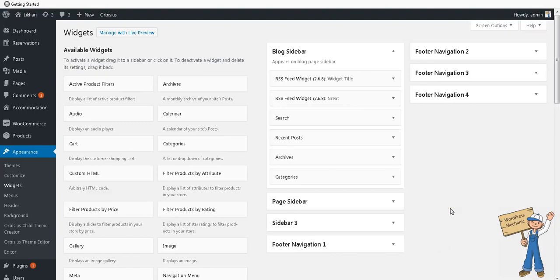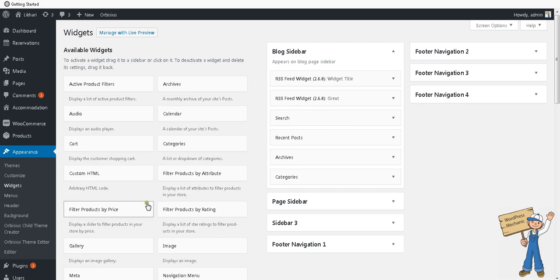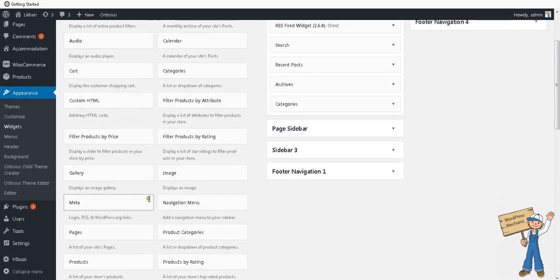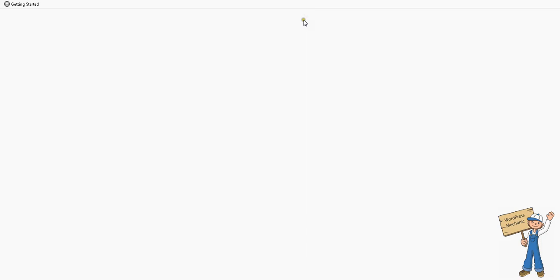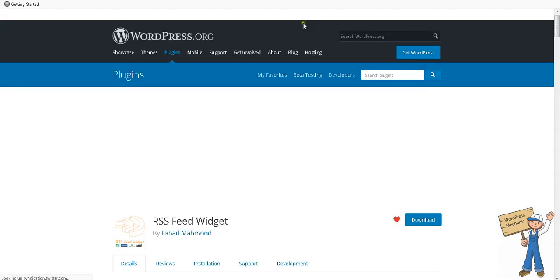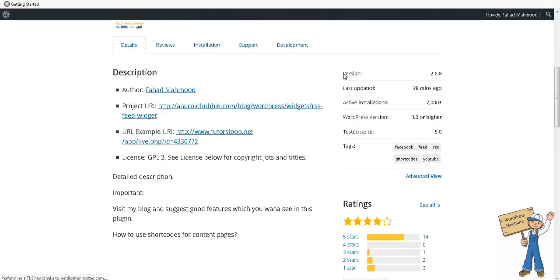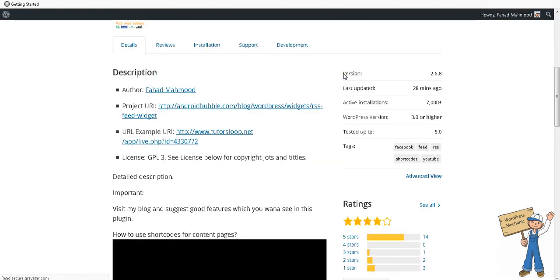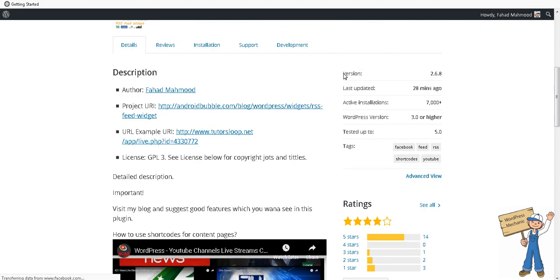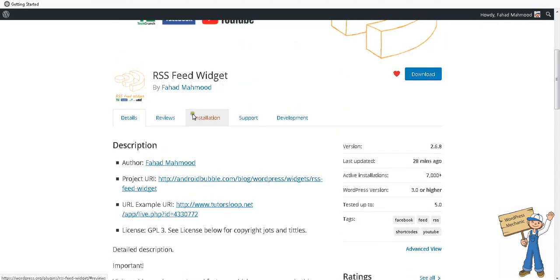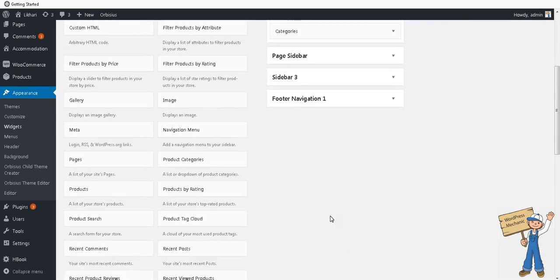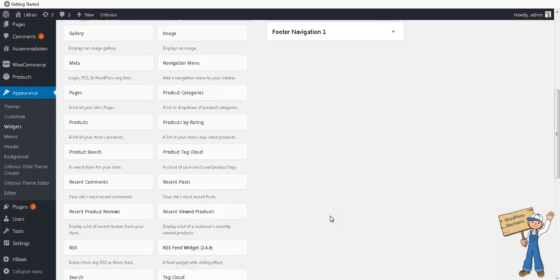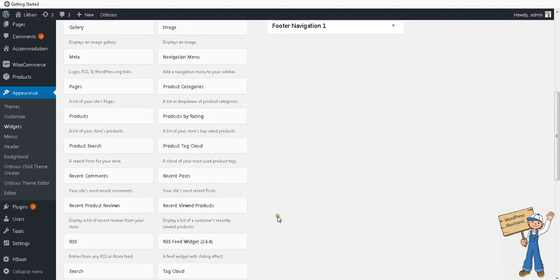Hi viewers, this plugin is about the recent feature of RSS feed widget that shows how you can use the single widget for multiple feed URLs. When you install RSS feed widget, you will get this widget after activation here somewhere, and version 2.6.8 is the current one.